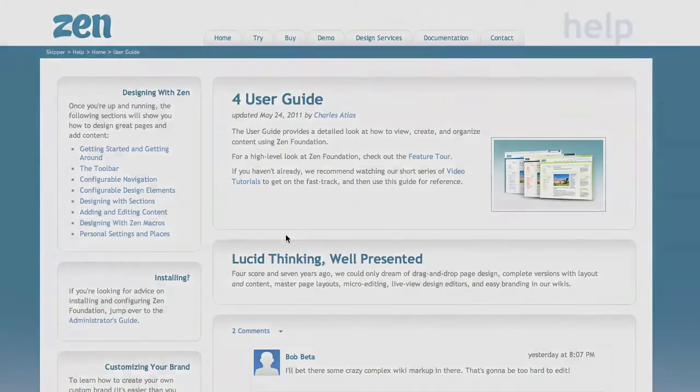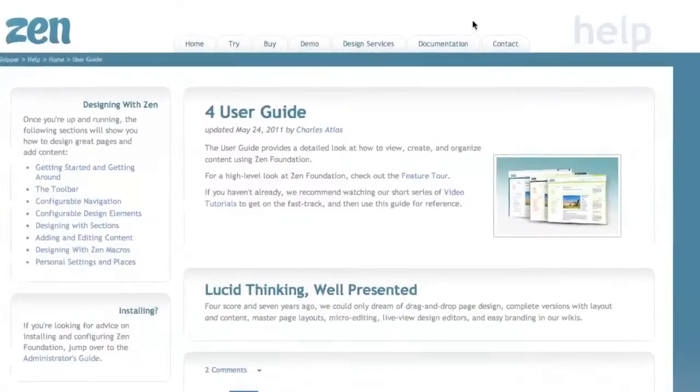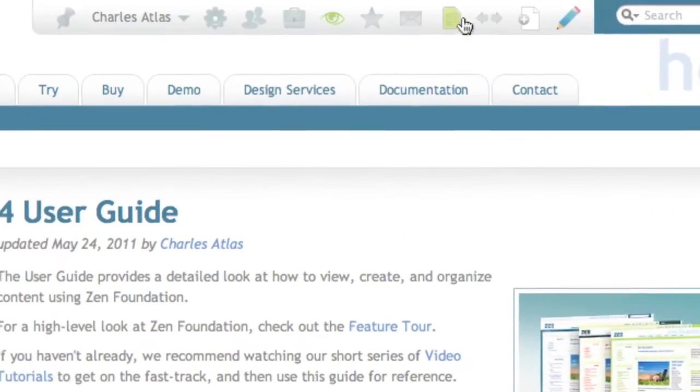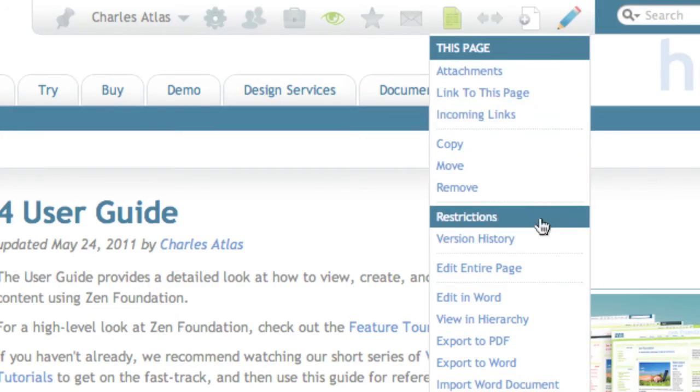Zen keeps a complete version history too, so when you need to go back, it's all there — layout, content, everything.